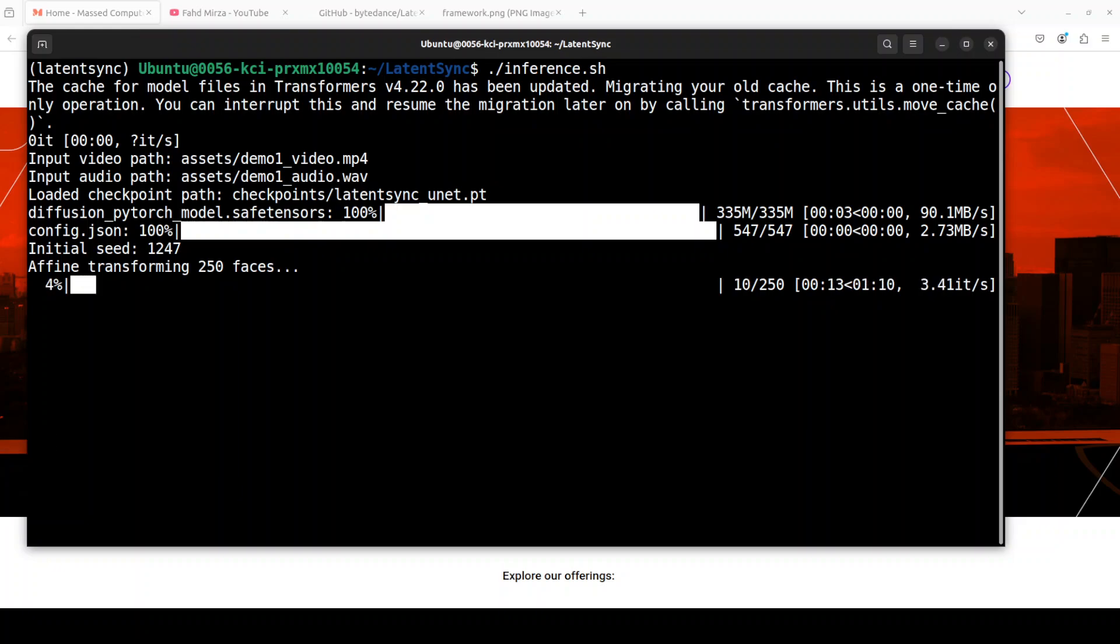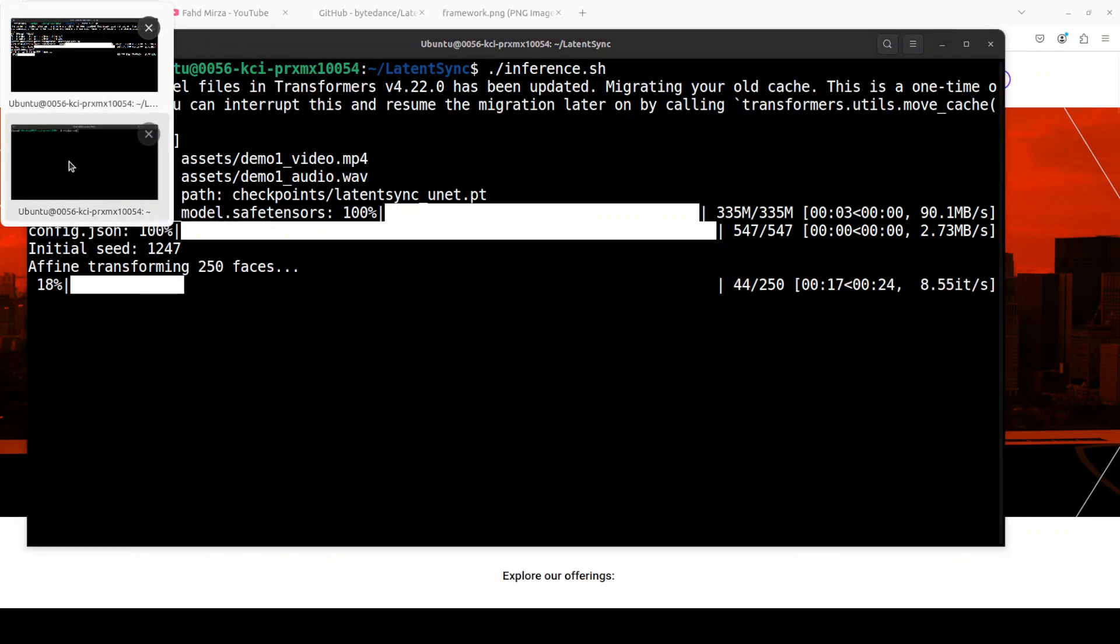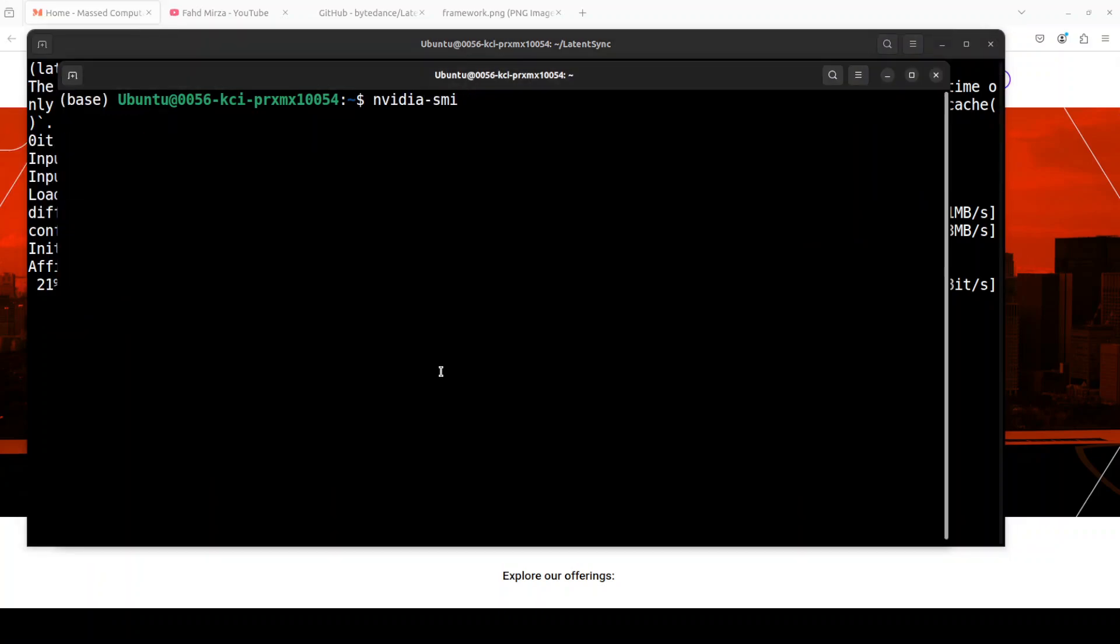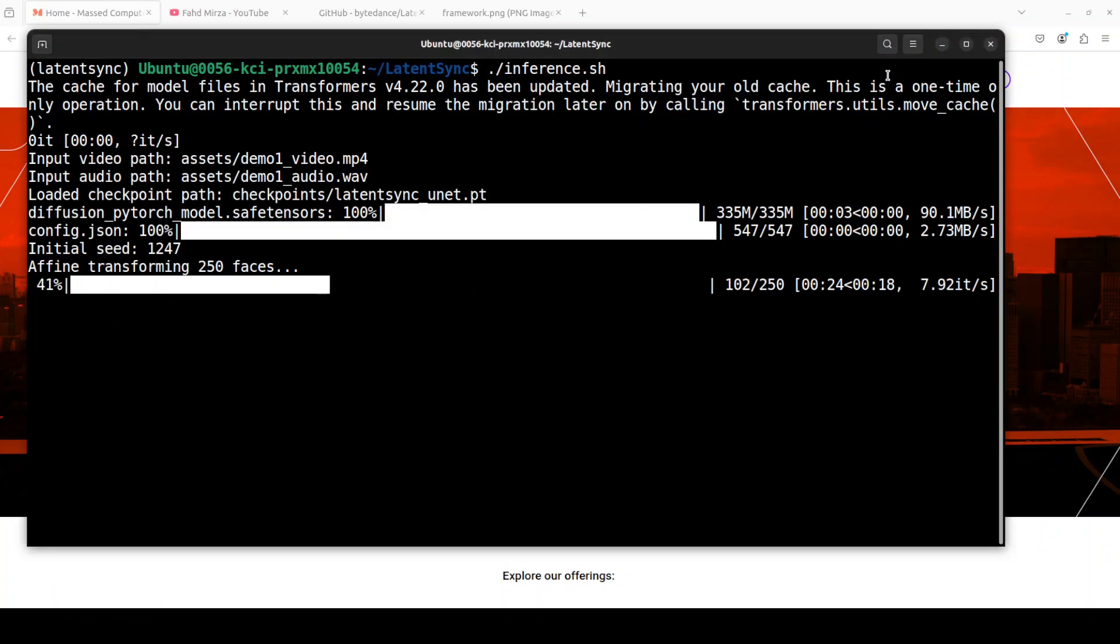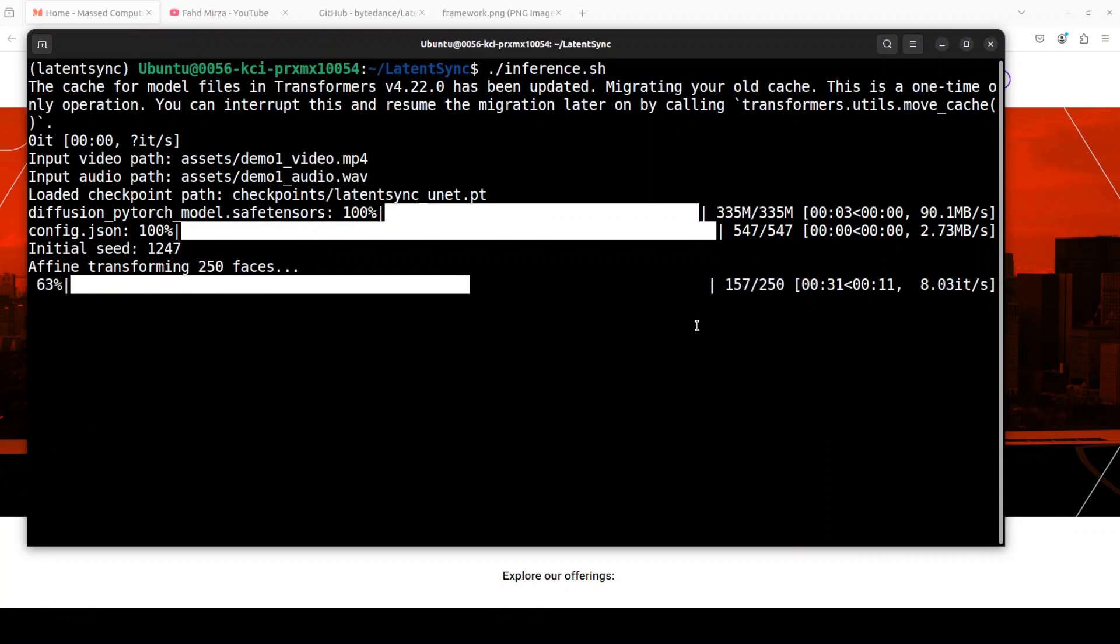And now it is generating that lip sync video it seems. Let me also quickly check how much is the VRAM consumption in real time. Just consuming over 4 gig of VRAM which is quite cool, and it might increase to 6 gig of VRAM.